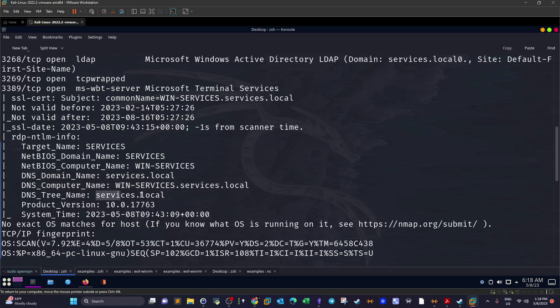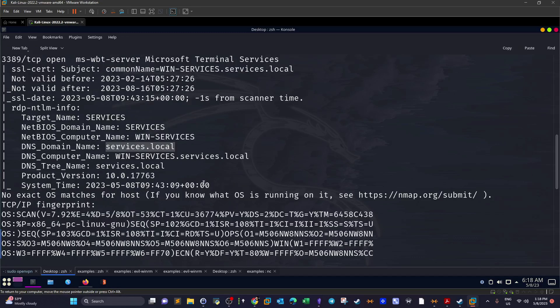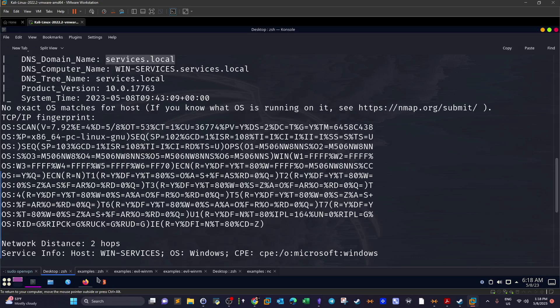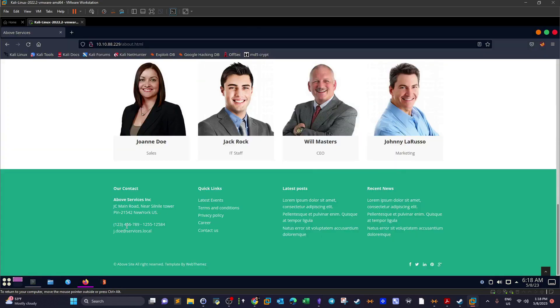The nmap output reveals the DNS domain name is services.local and the computer DNS name as well. We need this DNS name if we want to perform enumeration against Kerberos.